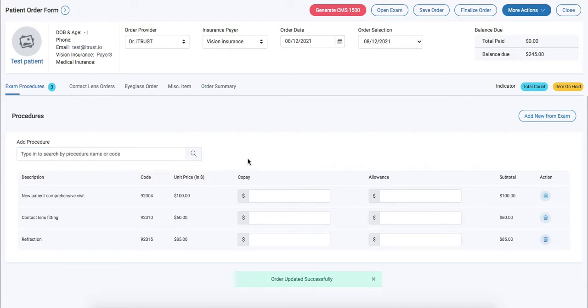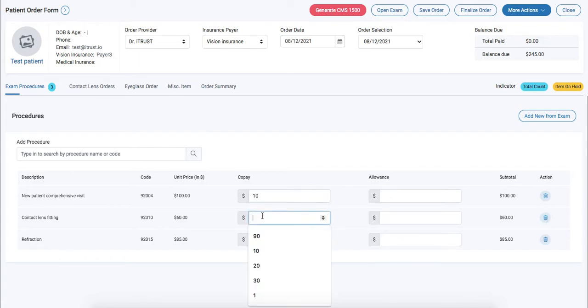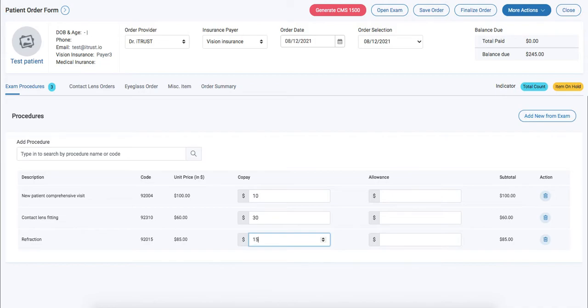Next we're going to enter in our copays. Click on finalize order.